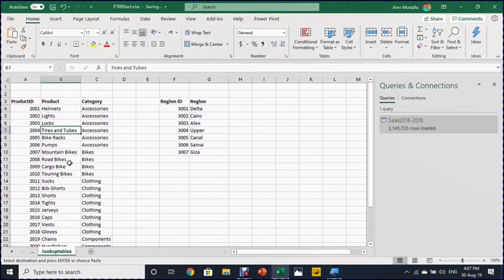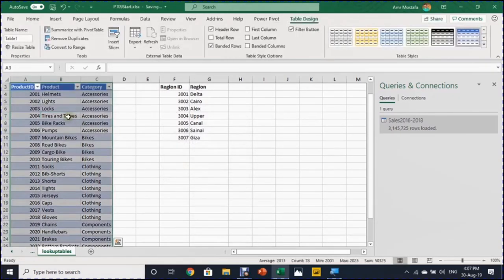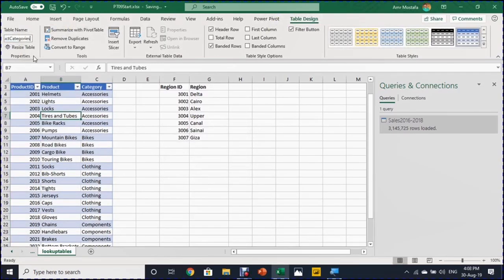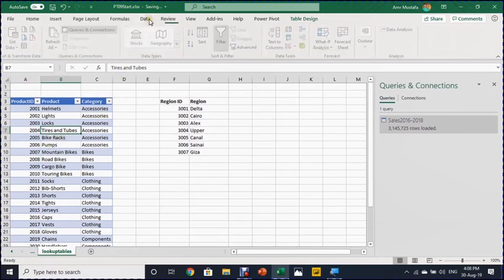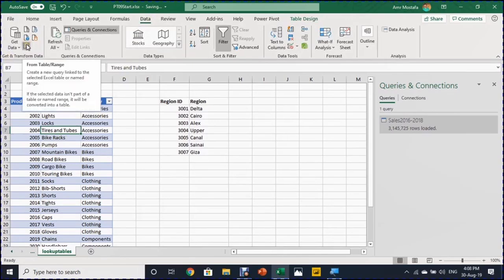So before doing this, I need to convert this set of data into an Excel table. So while selecting any cell inside the dataset, I'm going to use the keyboard shortcut Ctrl T. It will open this small dialog box. Click on OK. And then I'm going to give a name from the table design ribbon on the left hand side. Let's call it product categories. And while selecting any cell inside the table, I'm going to data ribbon again from the get and transform section. I can use this one to directly send this data into the Power Query editor.